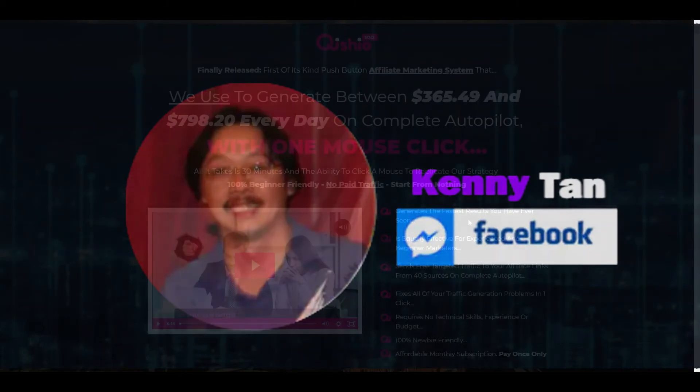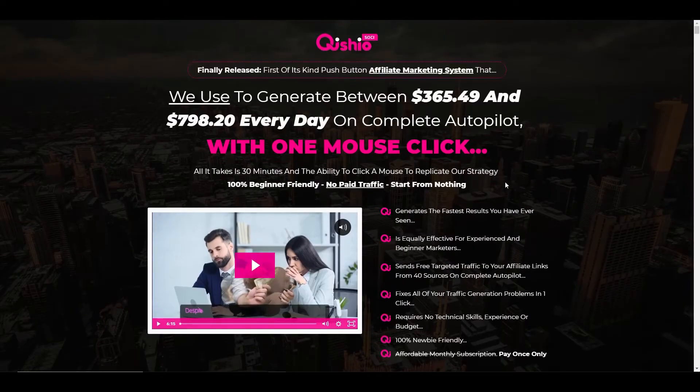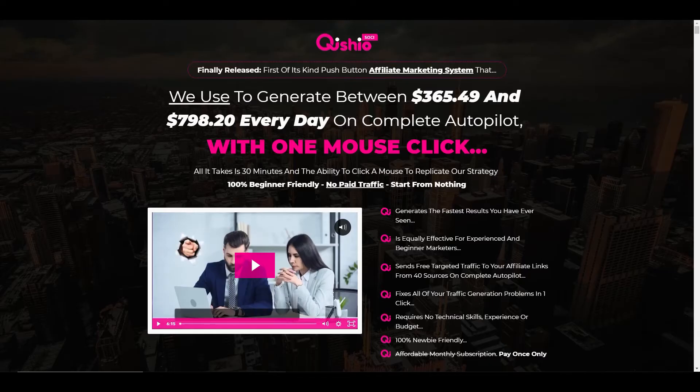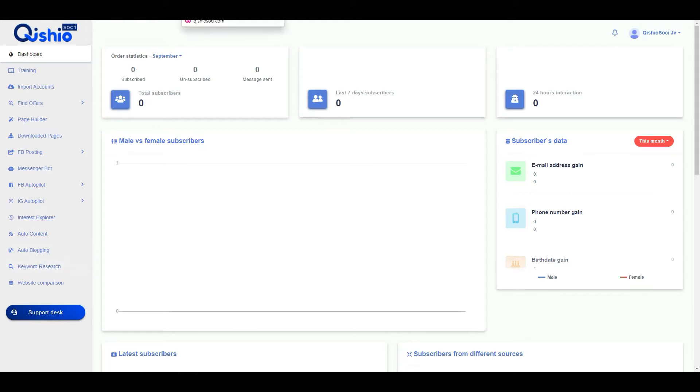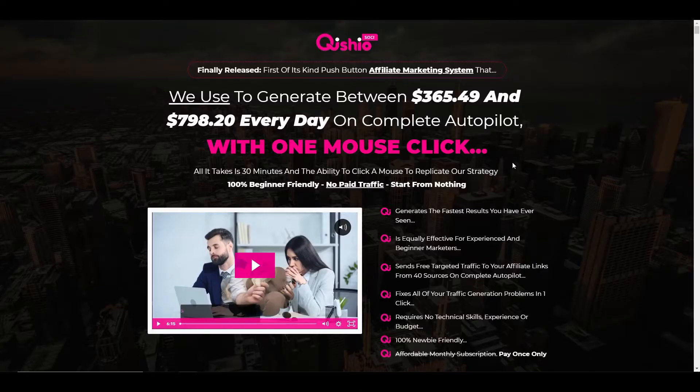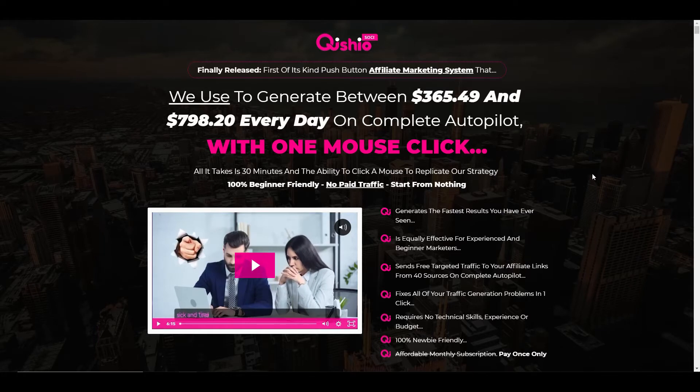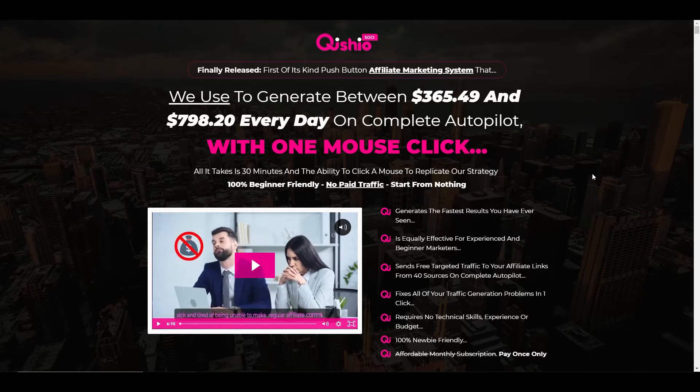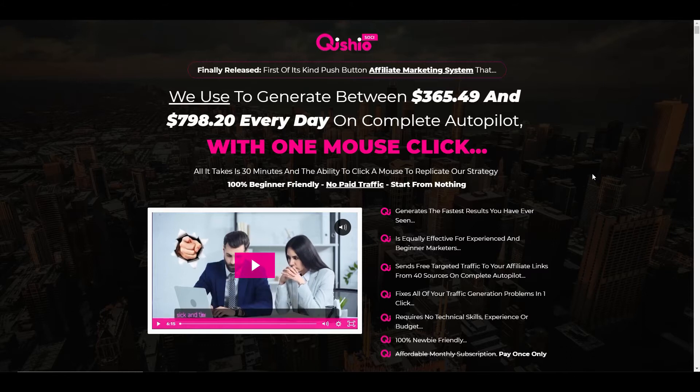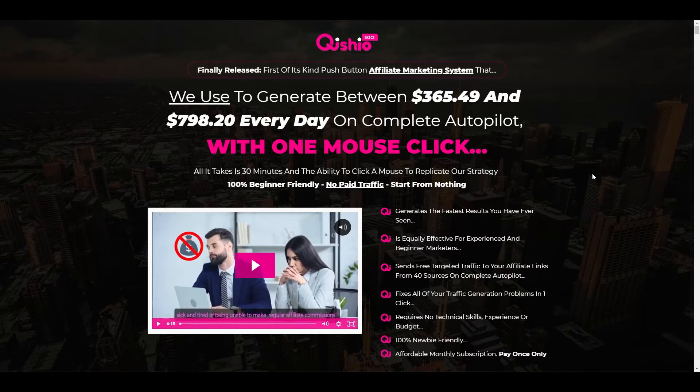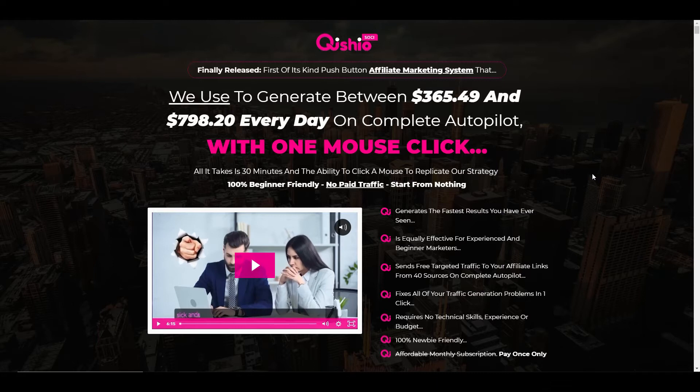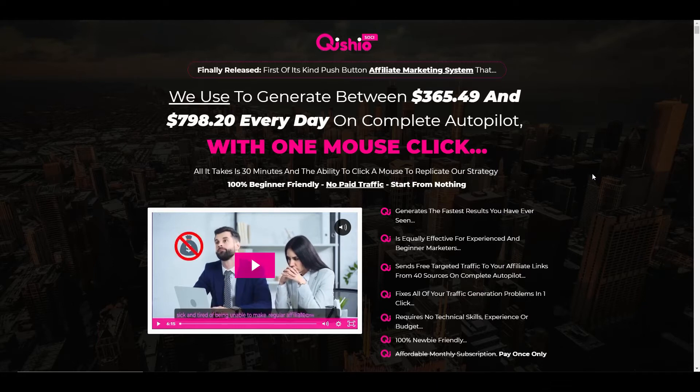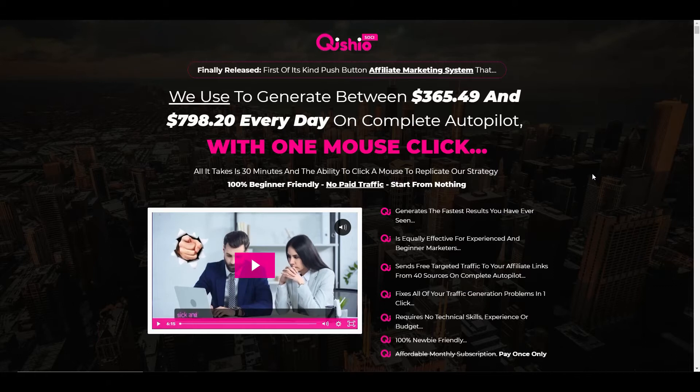I'm going to go over the sales page briefly so we get an understanding of what the product is proposing it will deliver. I'm also going to go through the back office so you can see exactly what you get and how it actually works. I'm also going to go over the costs and the OTOs so you can be prepared to understand what the upsells are. I'll give you my pros and cons and my opinion as to whether or not you should be buying this product in the first place because a lot of these products make promises that they don't necessarily deliver.